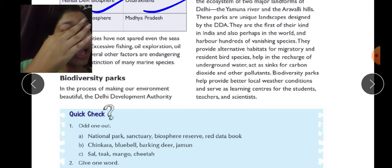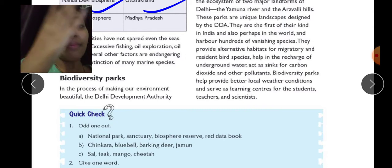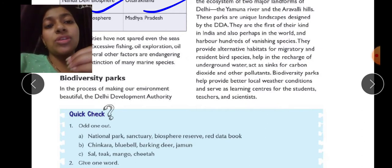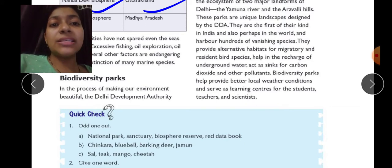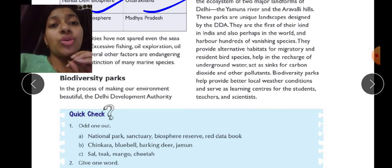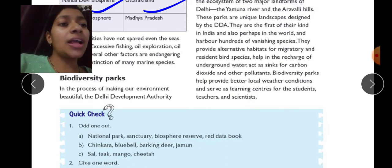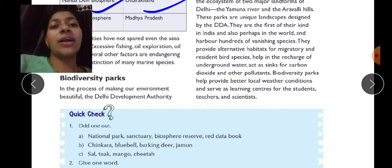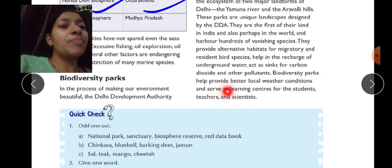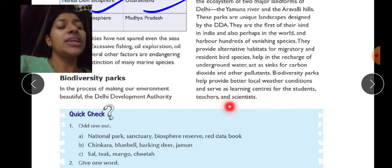These biodiversity parks provide habitat for migratory birds that move from place to place with the seasons. They also help the resident birds of the area, maintain carbon dioxide levels, and recharge groundwater. Biodiversity parks help provide better local weather conditions and serve as learning centers for students, teachers, and scientists.